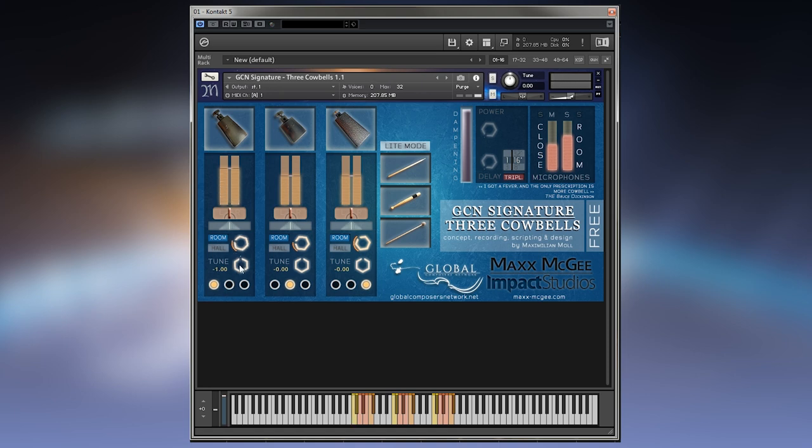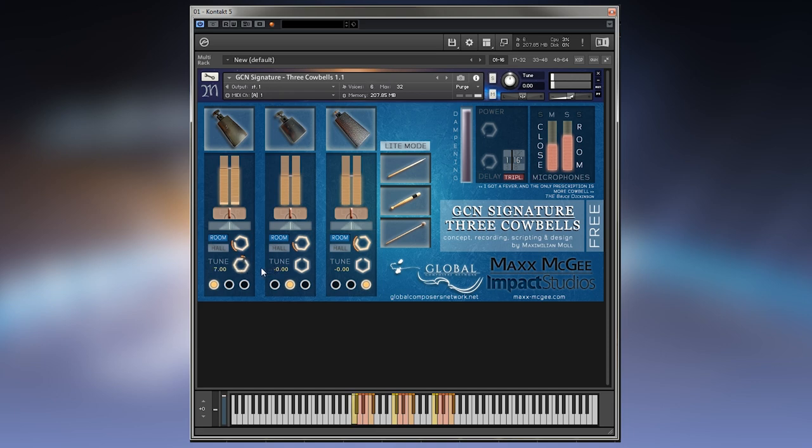You can also tune it down. Those are semitones. If you want it a bit smoother, hold Shift and then drag left and right. With Control, you go back to the default setting.